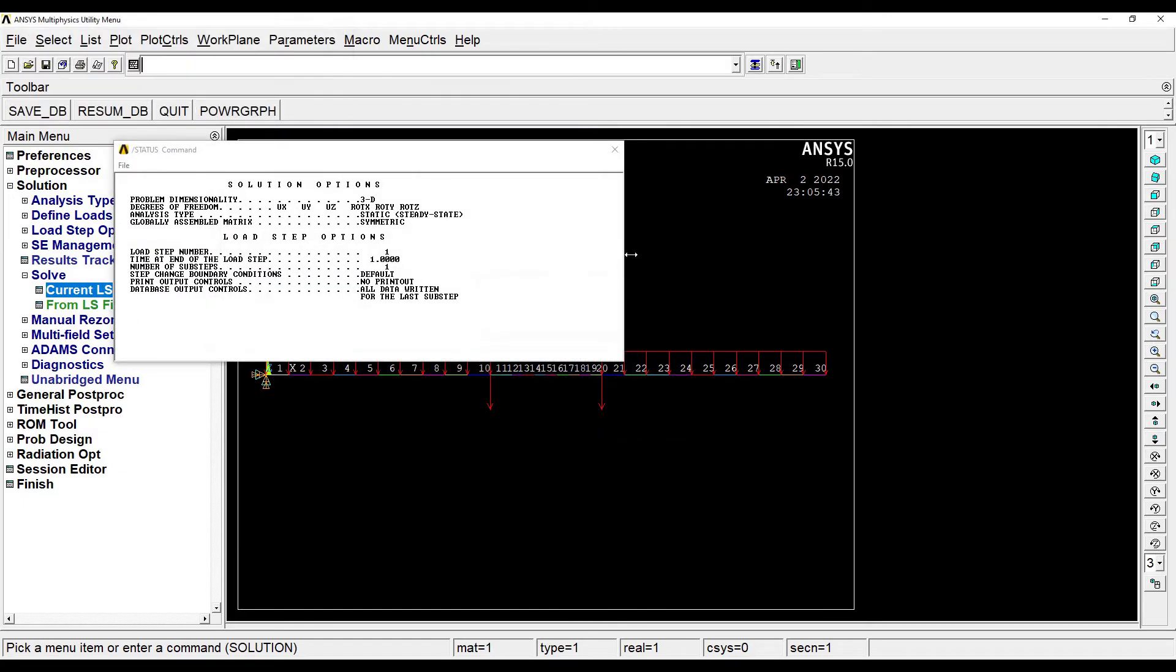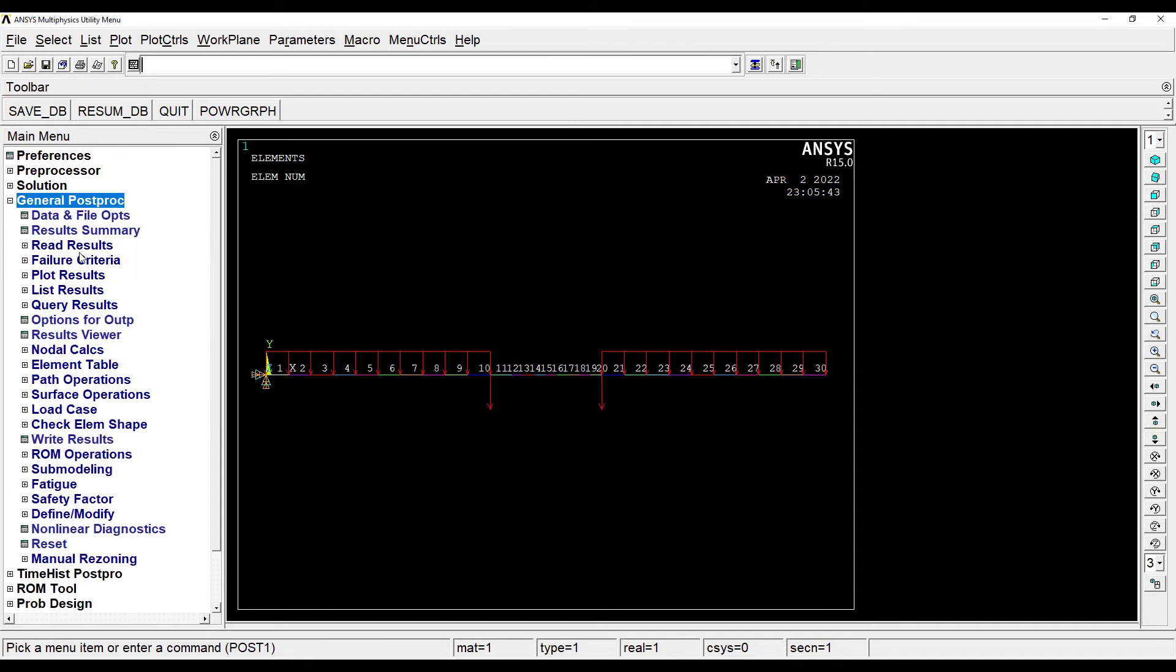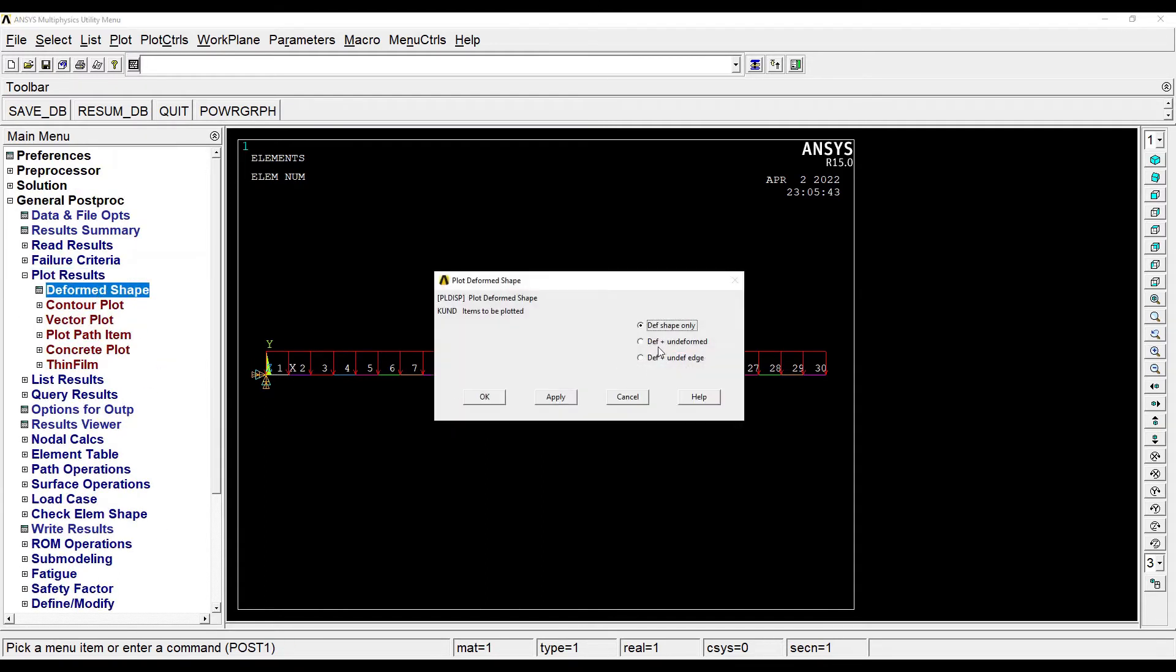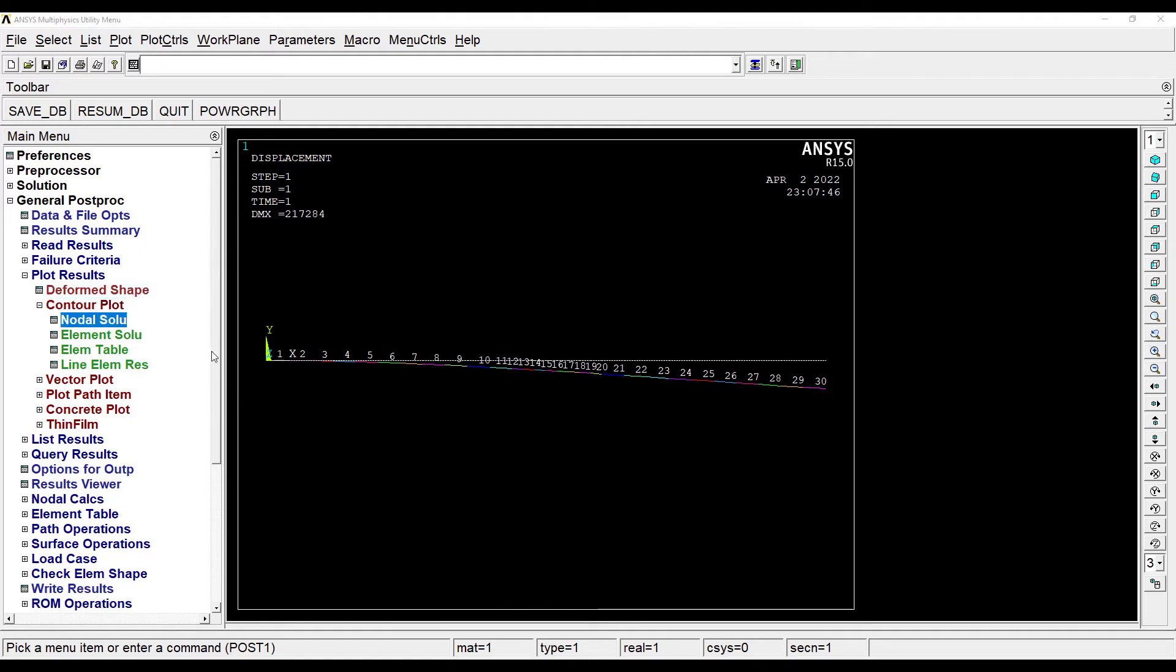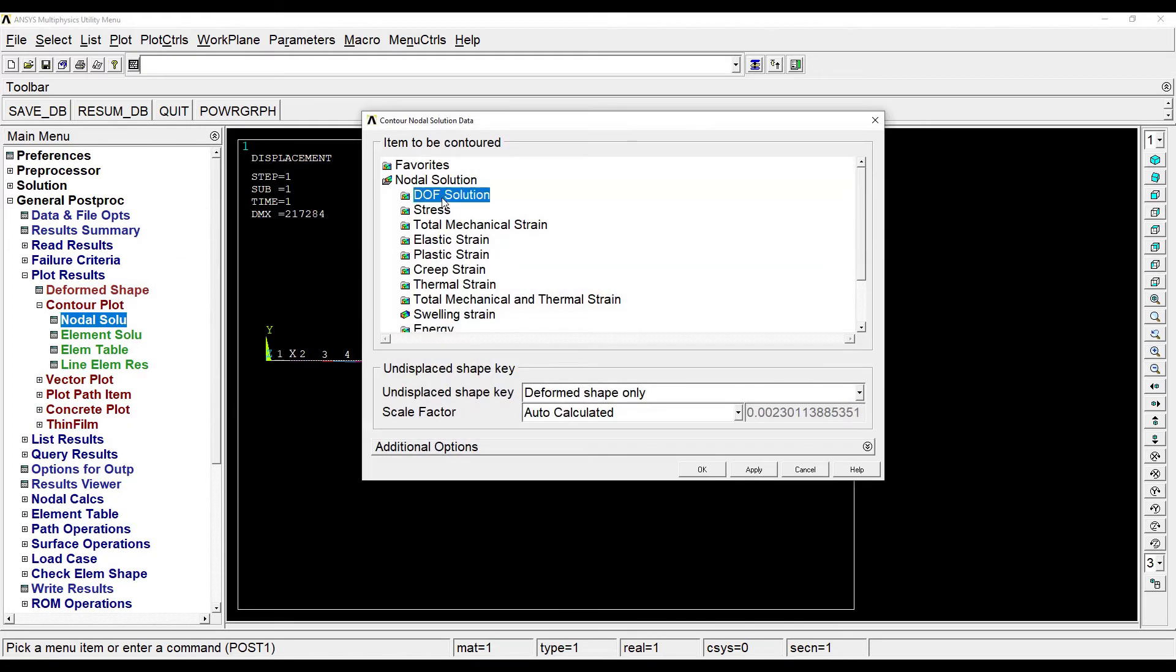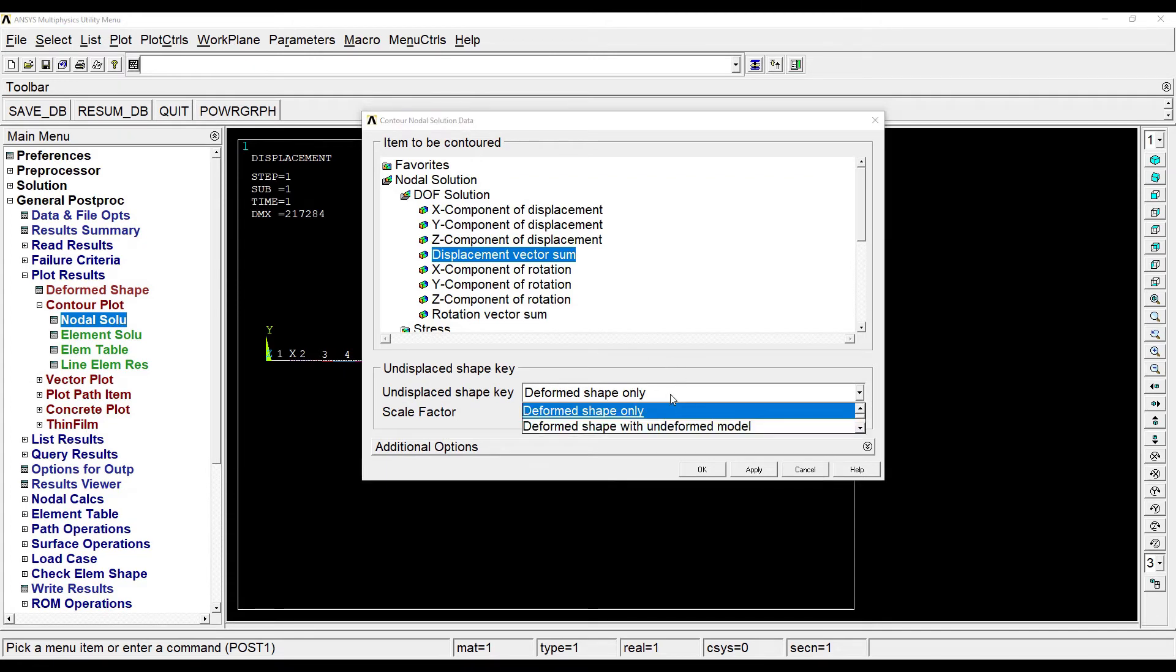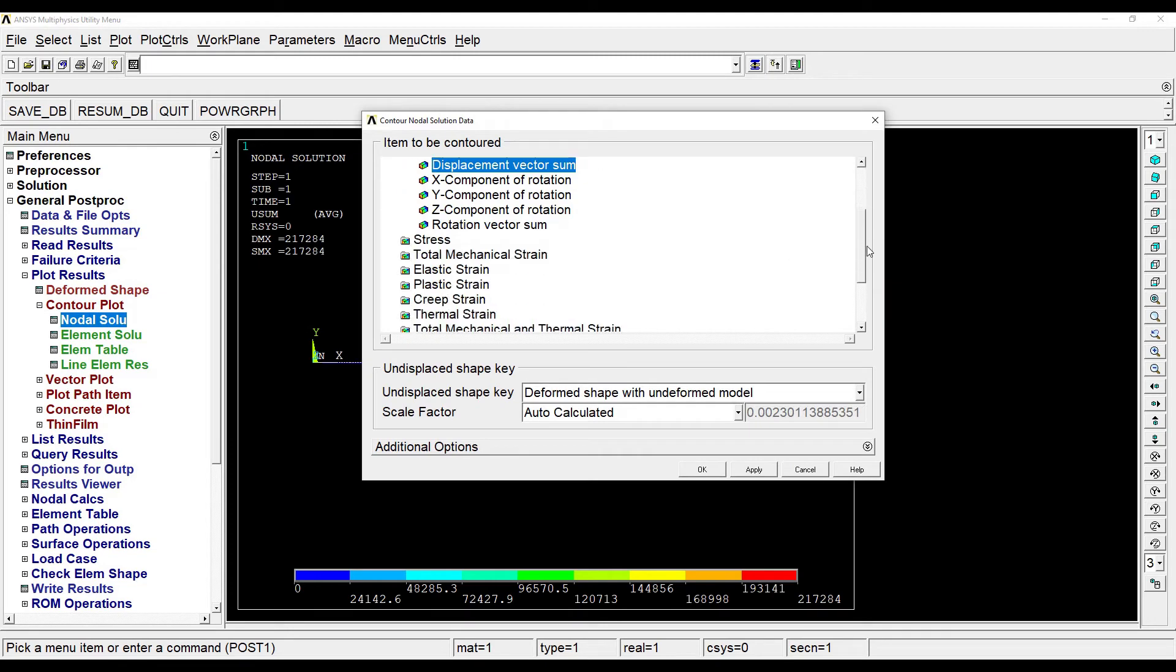Then I'll go to general post processing. I'll go to plot results, deformed shape, deformed plus undeformed. I want to see the results. This is how it looks like. Then I'll go to contour plot, nodal solution, degree of freedom, displacement vector sum. I want to see the deformed shape with the undeformed model. So now here I get the beam in white which is the initial beam, and after loading I get this kind of deflection in the beam. I can also see the stress value.